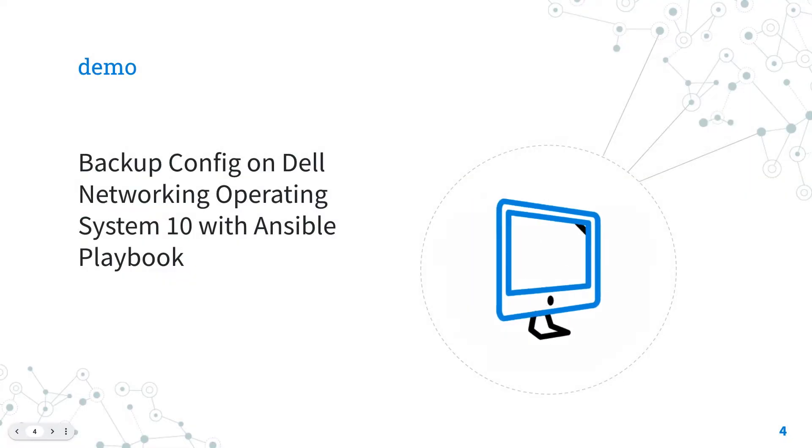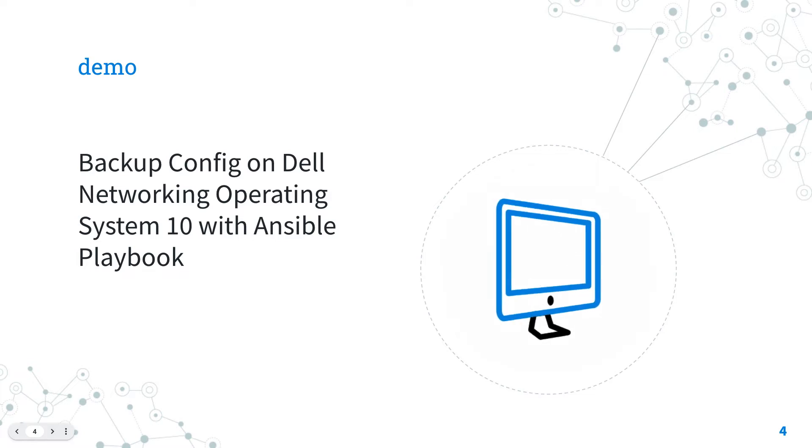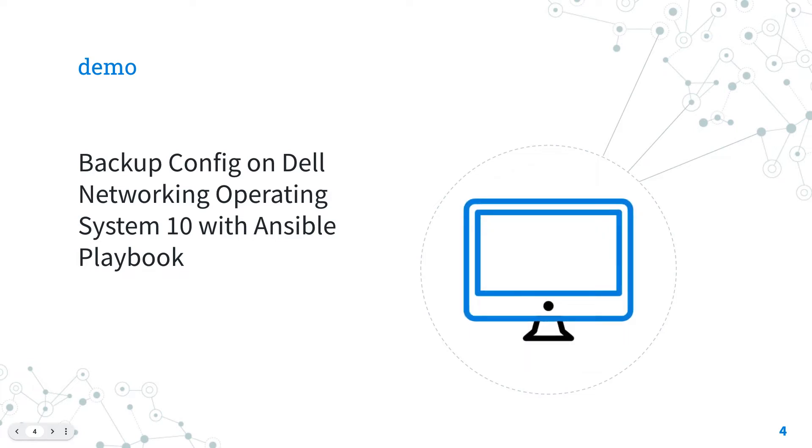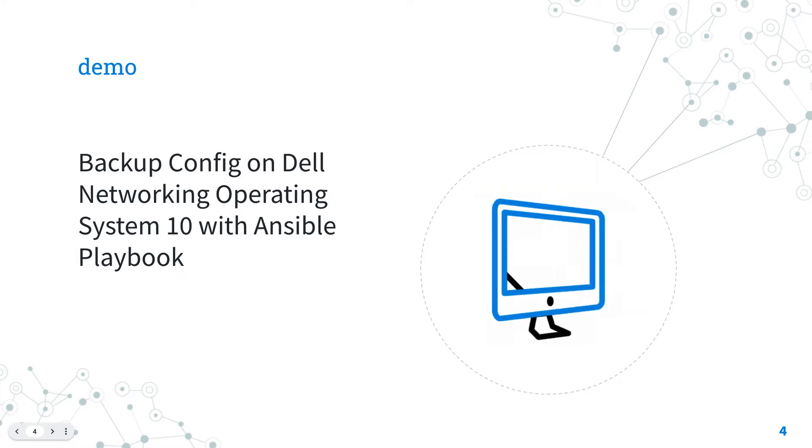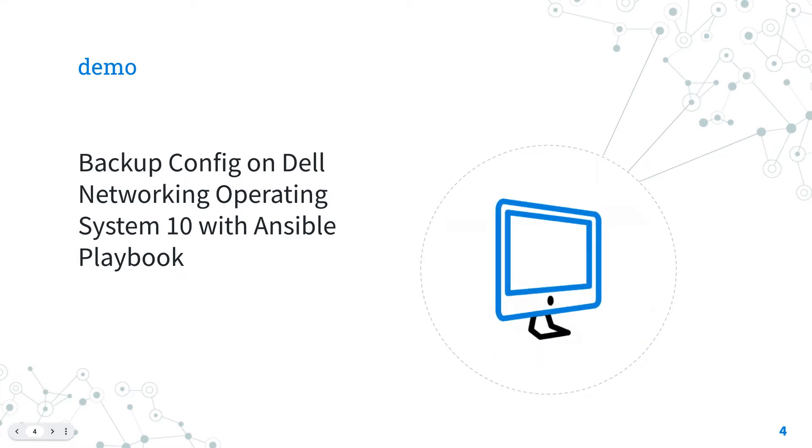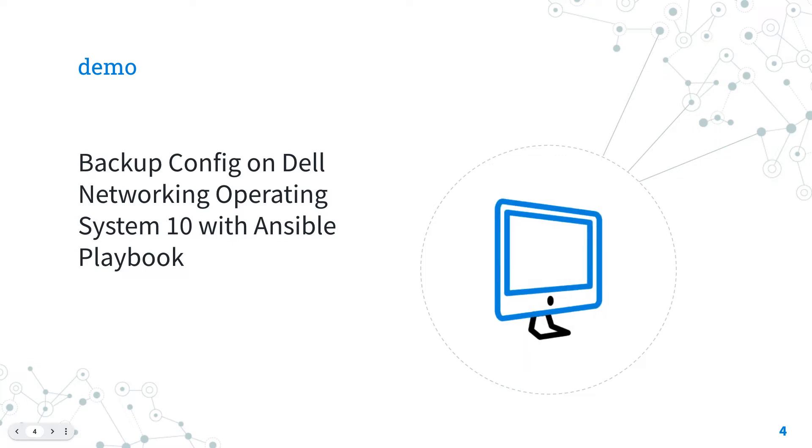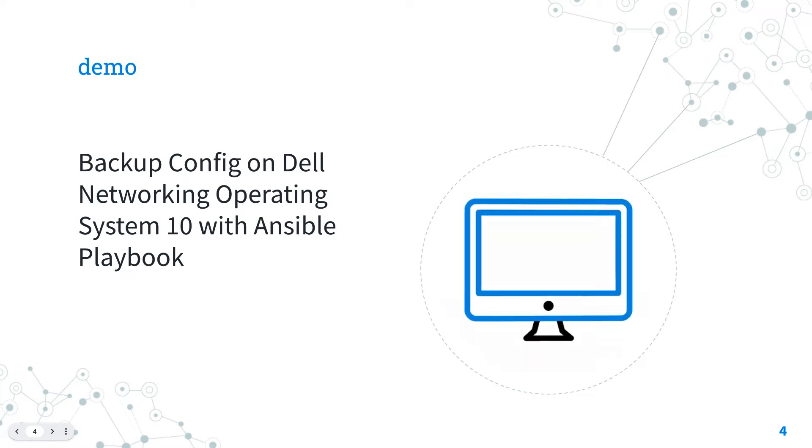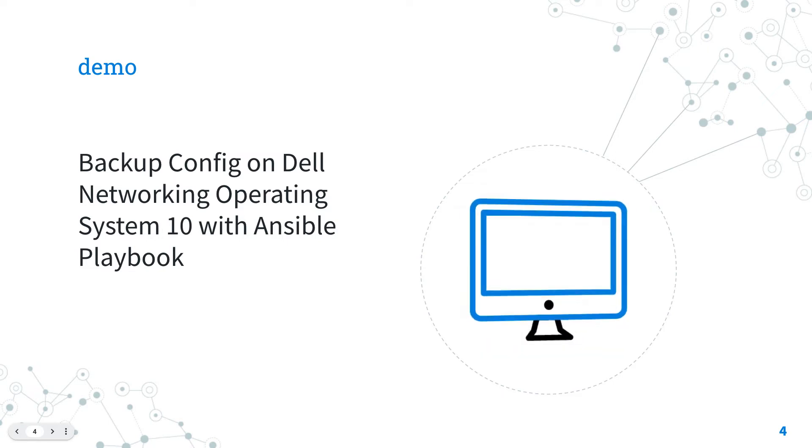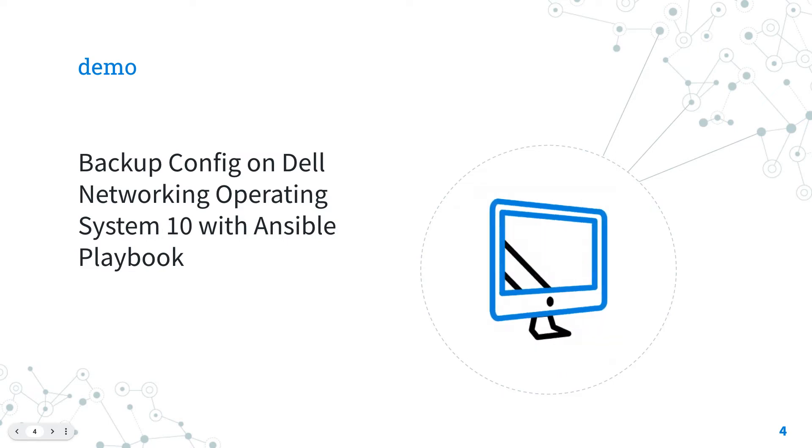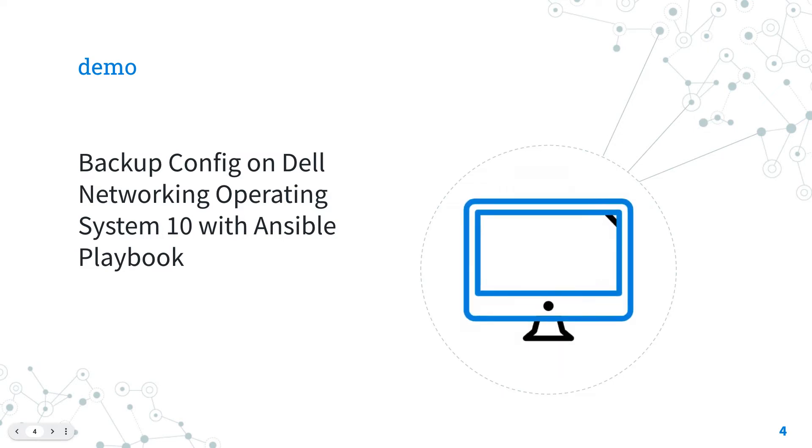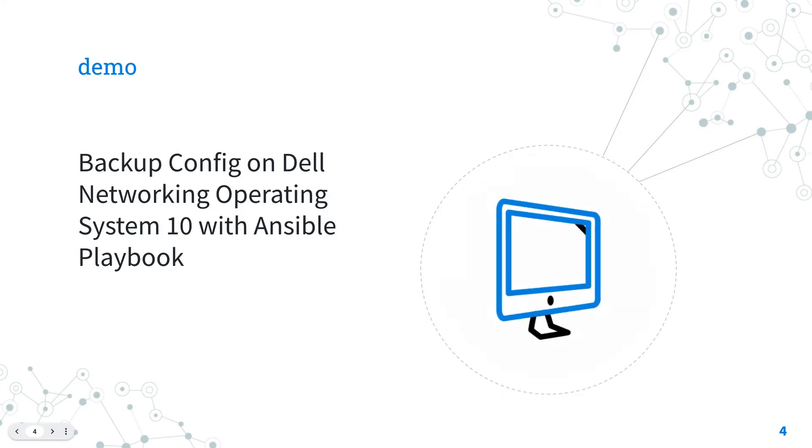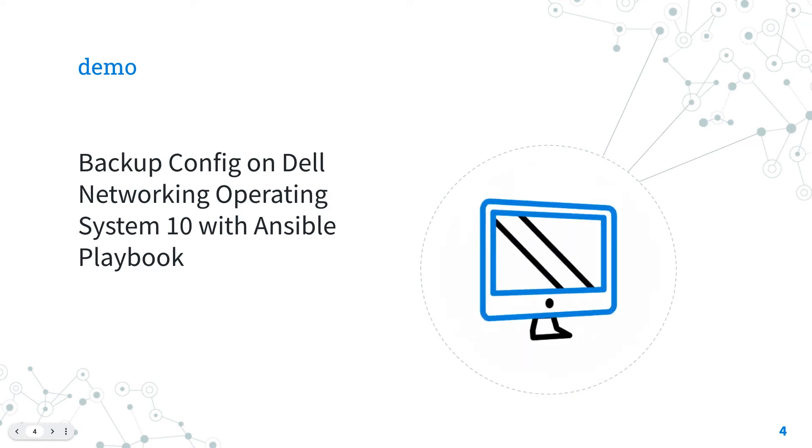Demo time. How to backup configuration on Dell Network Operating System 10 with Ansible playbook. I'm going to show you how to backup the current configuration of Dell Networking Operating System 10 connecting via SSH protocol using username and password credential with enable mode privilege escalation and save it to a file with device name and timestamp.